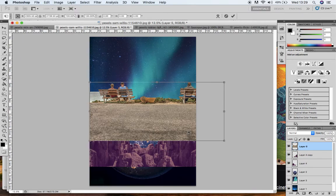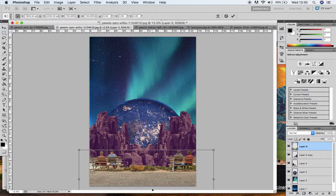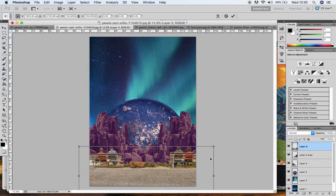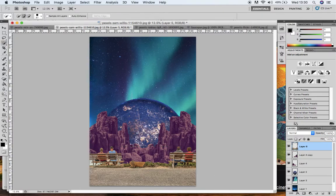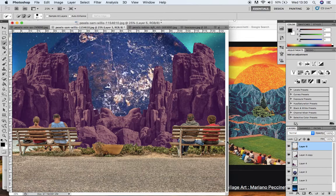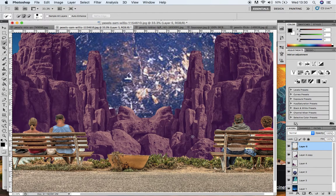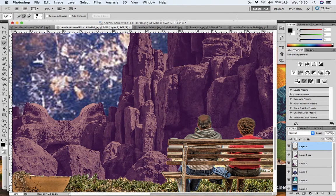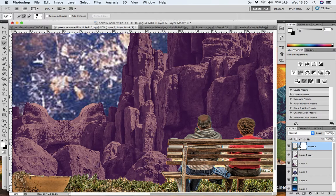I've got my people sat down watching this cosmic event going on in front of them. If I zoom in quite close, you can see I've got bits of the sand and sky from the original landscape which I don't want - I just want the people, the bench, the grass. So we're going to create a mask layer. I'll click this icon and you can see it's got a mask layer attached now to the bench layer.